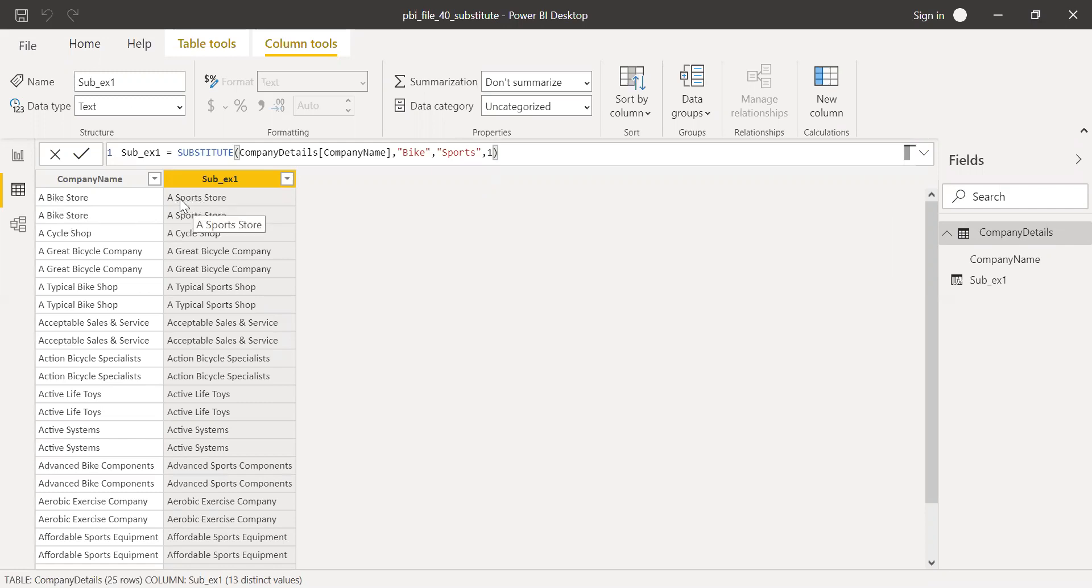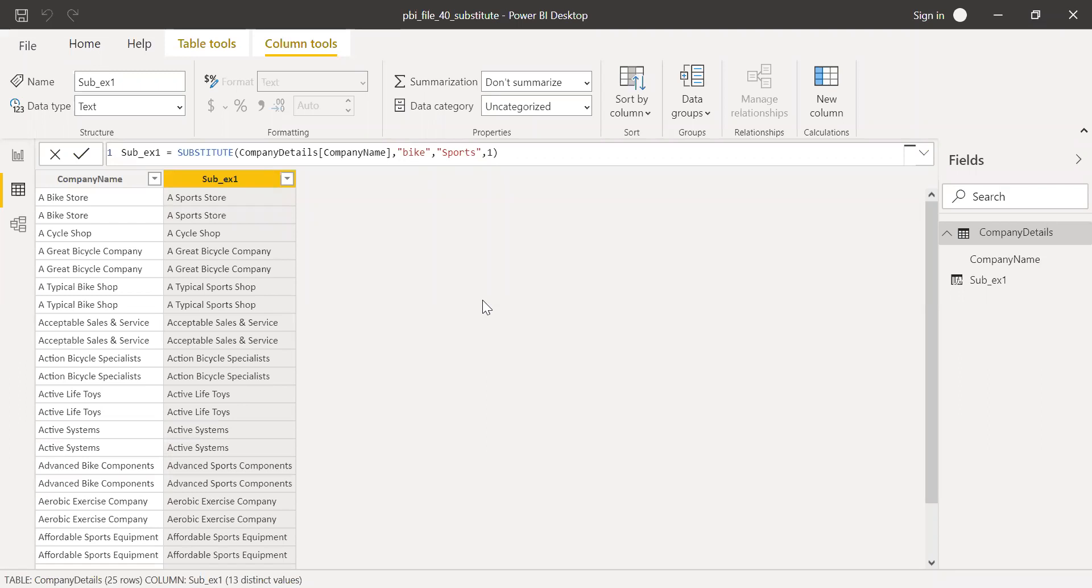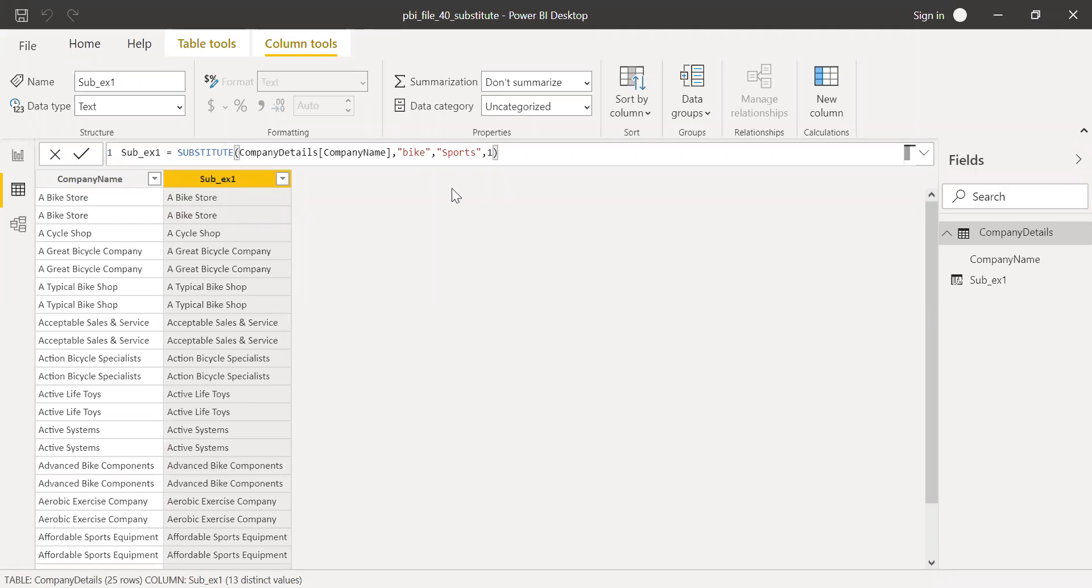Is it case sensitive? Let's check that one. So let me make this into a smaller case. Let's see if it works. Yes, it's case sensitive. The word which I'm looking for should exactly match. Then only it replaces.